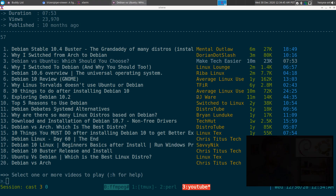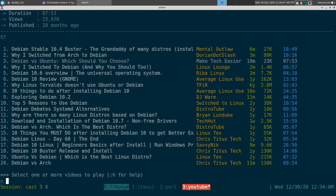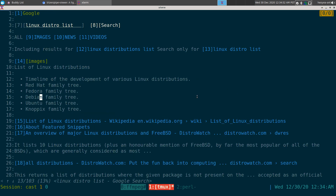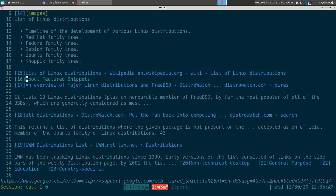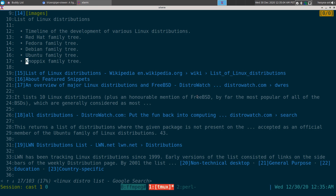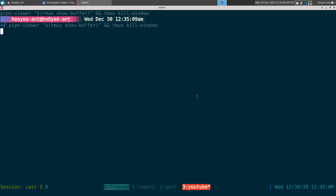I'm watching the video right away. When I'm done I close the window and I'm back to my previous window — my web browser. Then I can search for another term, like 'Knoppix,' which was probably the first distribution I used because it had a live CD.